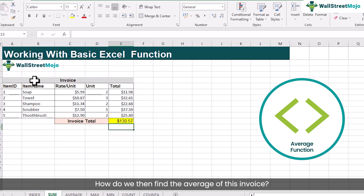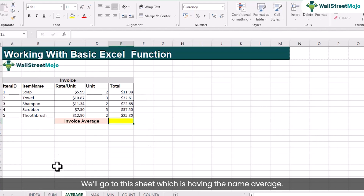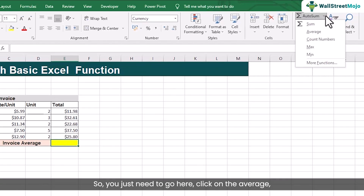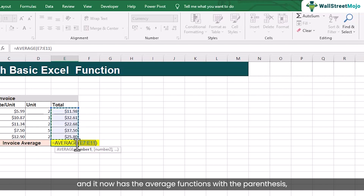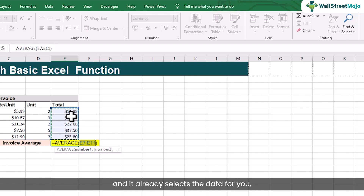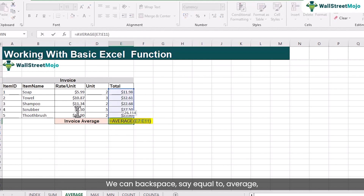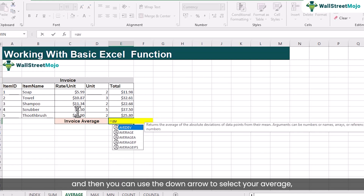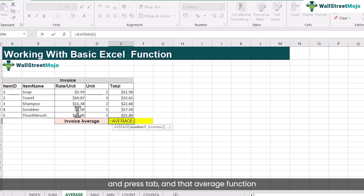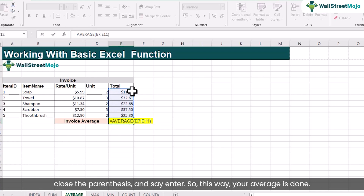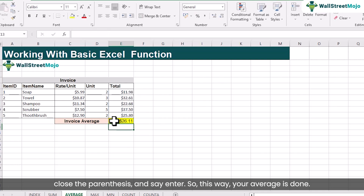How do we find the average of this invoice? We will go to the sheet named AVERAGE. Select the cell where I want to show the average. Here I want to find the average of the total. Click on AVERAGE in the AutoSum dropdown — it inserts the AVERAGE function with the parenthesis and already selects the data for you. Just press ENTER. Very simple. Similarly, you can type it on your own: equal to AVERAGE, use the down arrow to select AVERAGE, press TAB, select the cells, close the parenthesis and press ENTER.